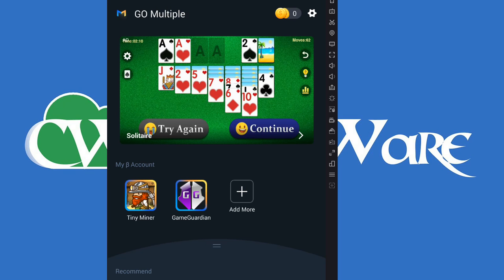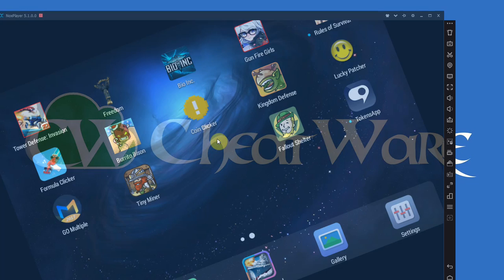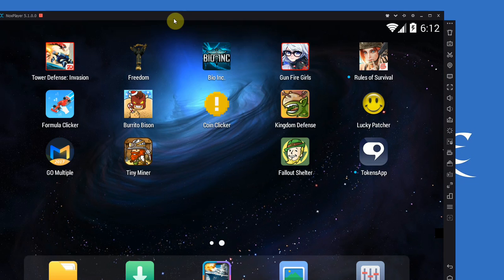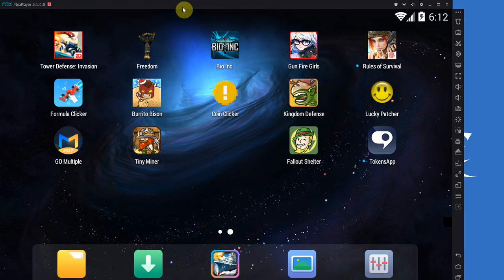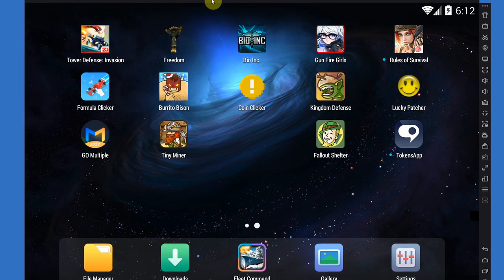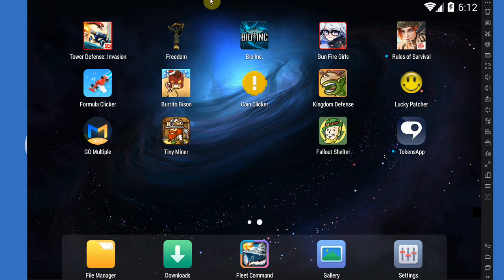I went with Go Multiple because it sounded fun, the name, not really any reason. I don't know if the other ones are better or worse or whatever. What I can tell you is that this works.